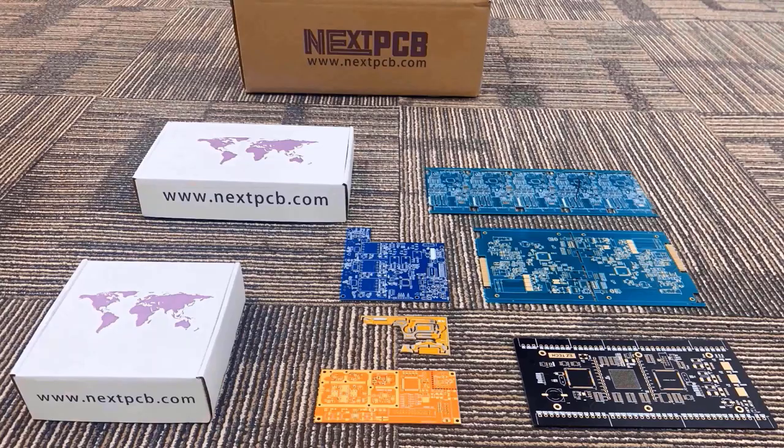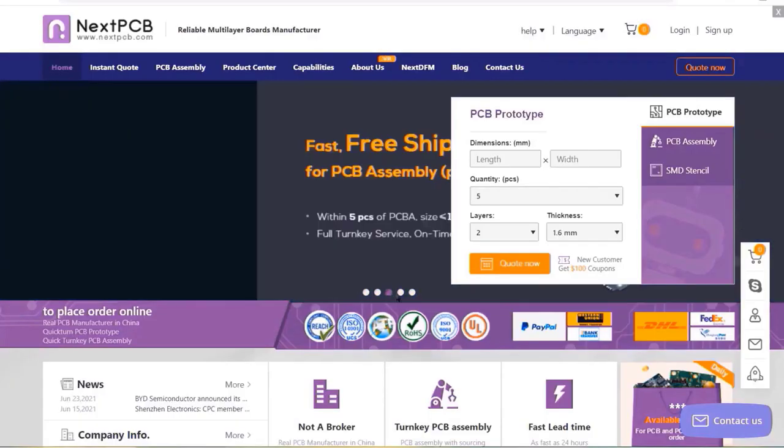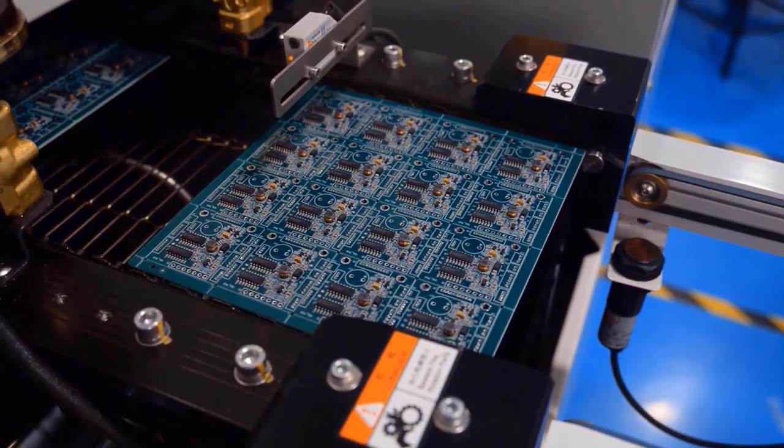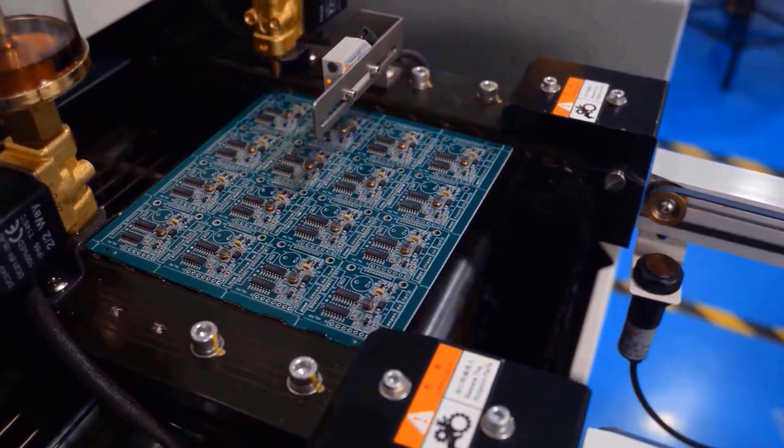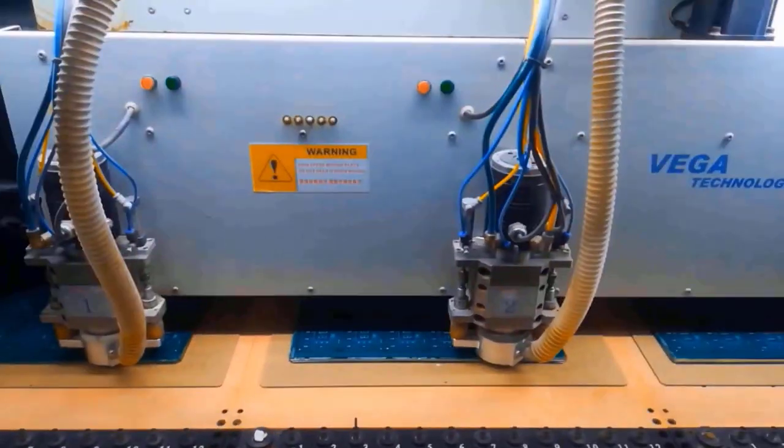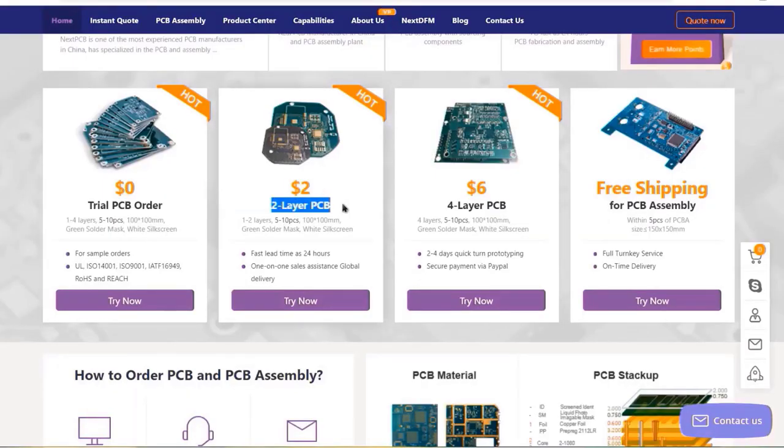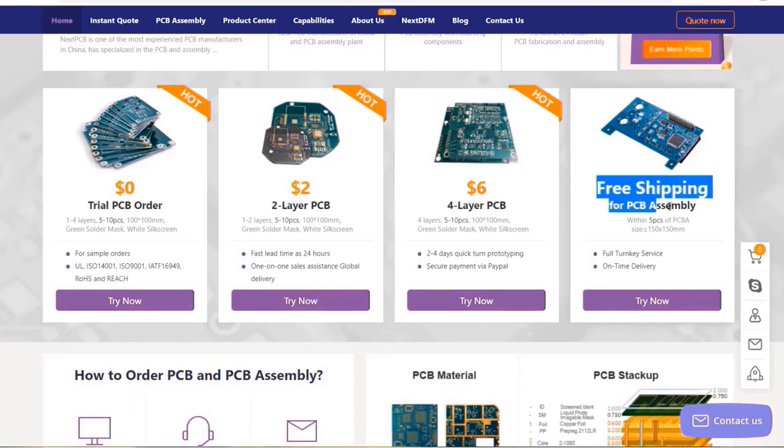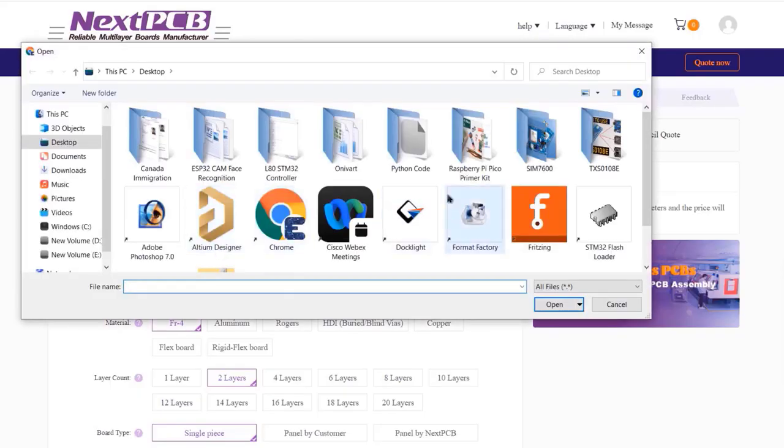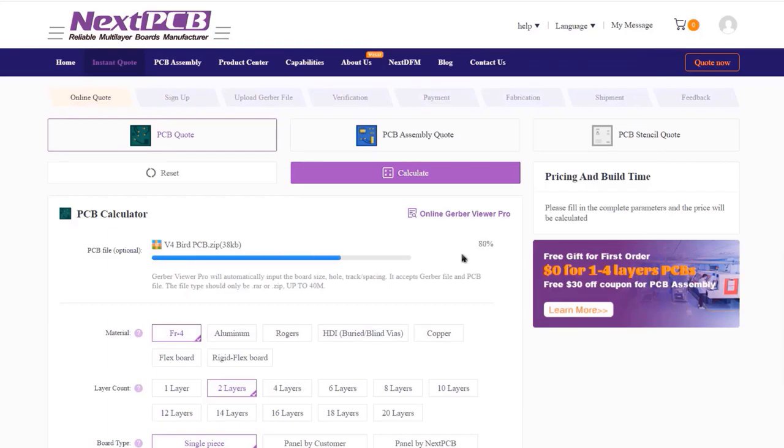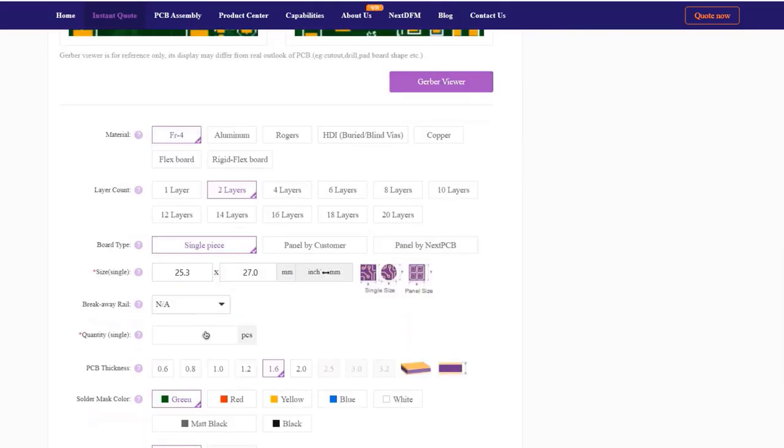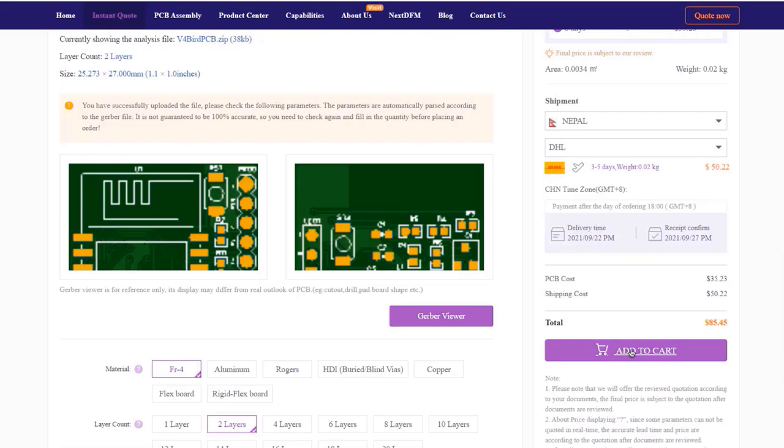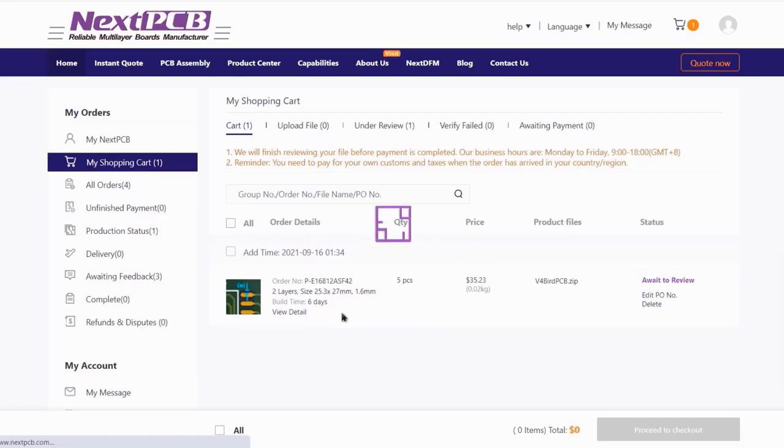This video is sponsored by my favorite PCB manufacturer company called Next PCB. They offer PCB board and PCB assembly services at lowest affordable price. You can get trial PCB, two-layer PCB, and four-layer PCB with free PCB assembly shipping services up to a fast lead time of 24 hours. All you need is to visit NextPCB.com and upload the Gerber file, select the PCB quantity, color, material type, and other details, then place an order. You will get high quality PCB within 48 hours.